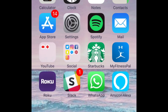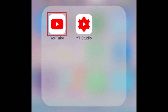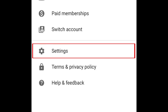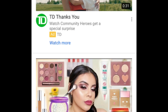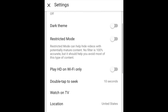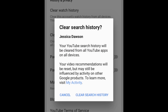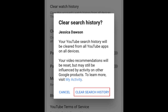To clear your YouTube search history, open the YouTube app on your iOS device. Tap your profile icon in the top right corner. Select Settings. Scroll down and select Clear Search History. To confirm, tap Clear Search History.